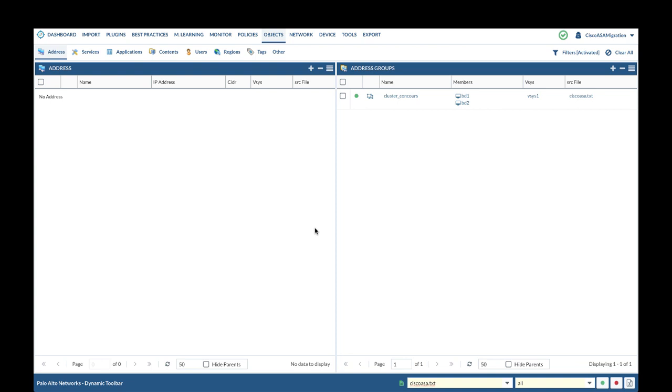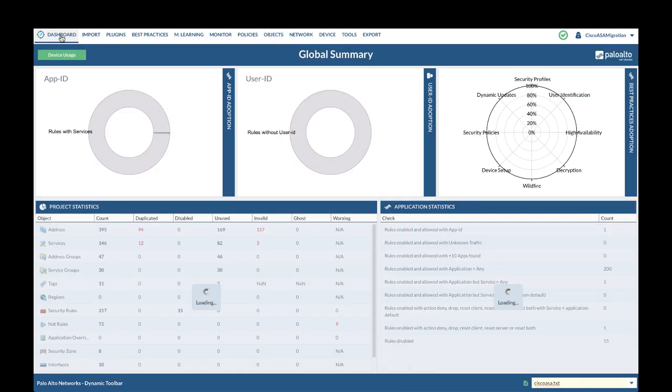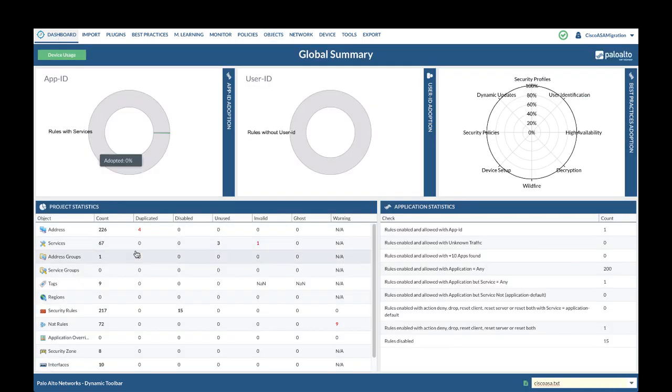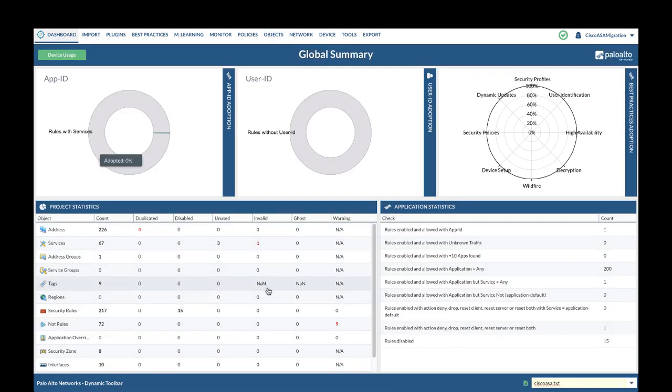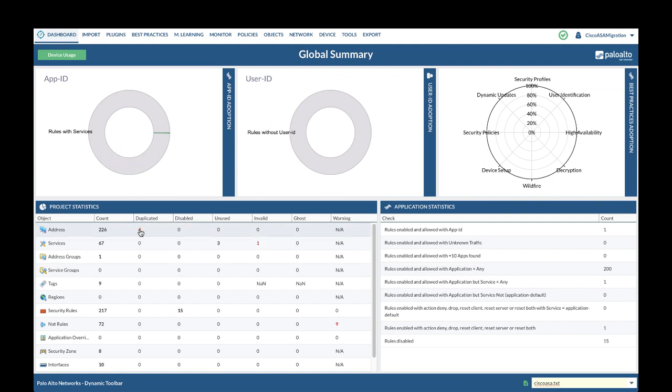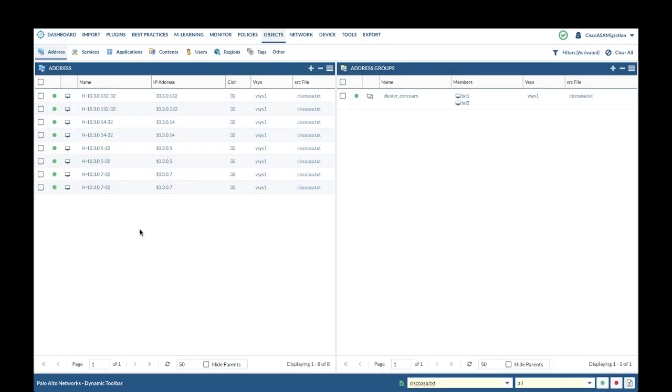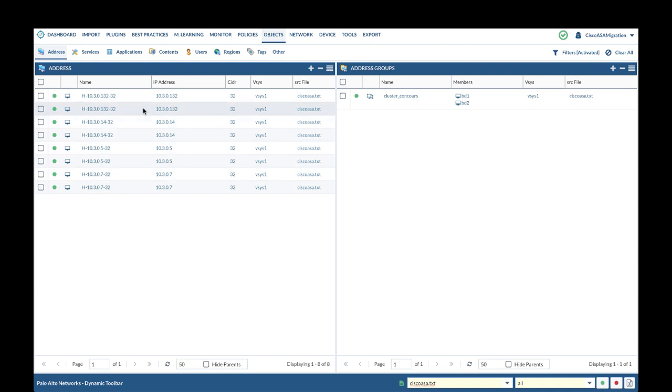Let's go back to dashboard to review the statistics. As you see now, we do not have any invalid address objects. Let's move on to duplicate address objects. As you see, those address objects are duplicated with same name and value. You will review them to determine if they can be merged.